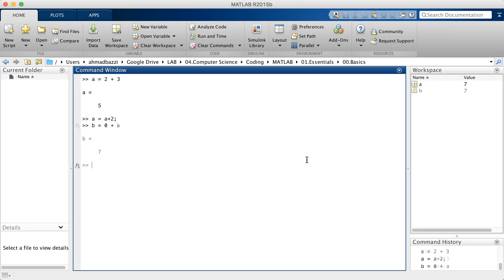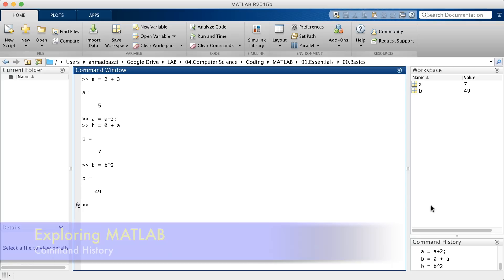This also allows for multiple variables, of course. So you've got a B. B is B squared, which is 49, and so on. So the workspace allows you to keep track of what variables are currently in the memory.